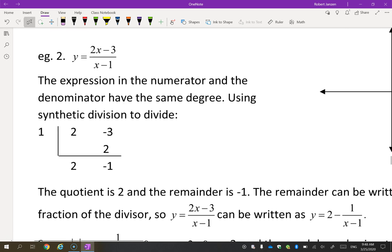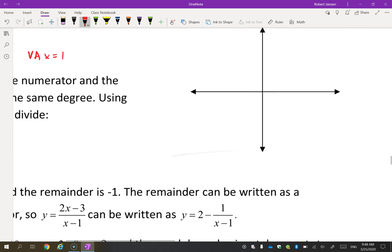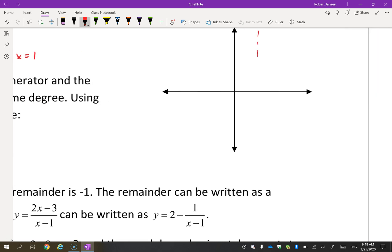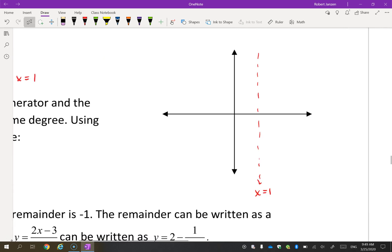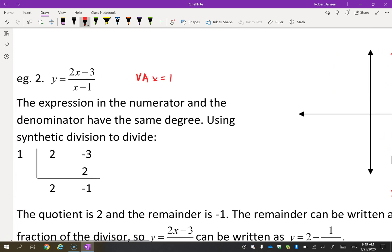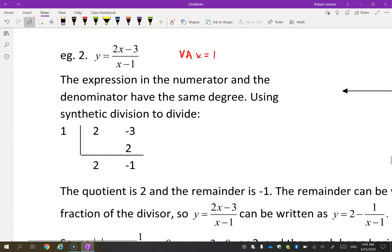Let's check out the next scenario. Again, let's do the vertical asymptote first — there's a vertical asymptote at X equals one. Now look at the degrees this time: the degree in the numerator is one, the degree in the denominator is one. They have the same degree.